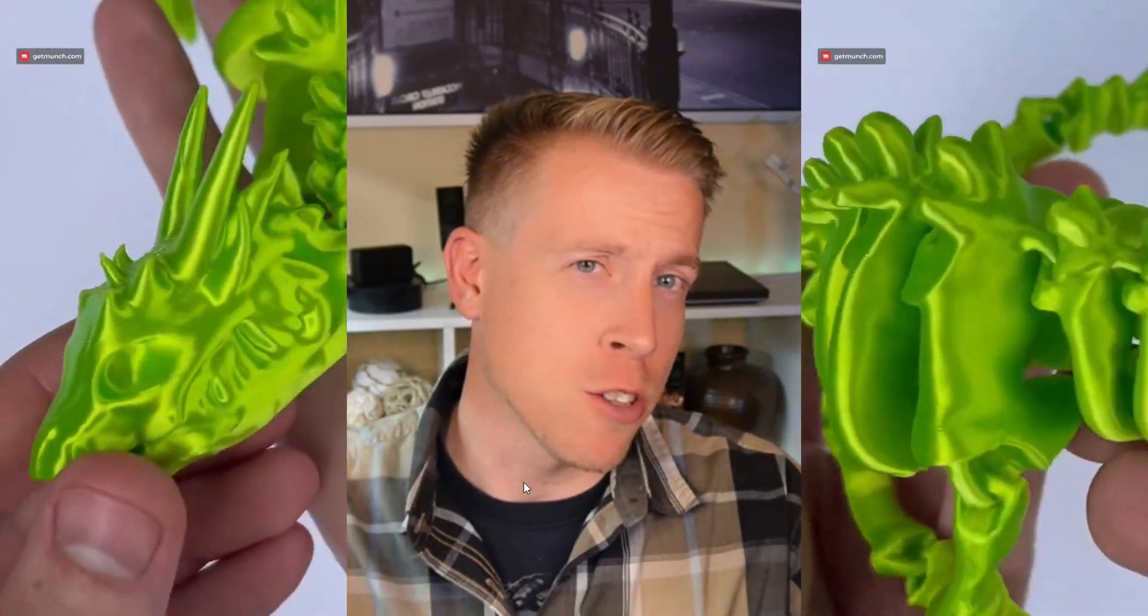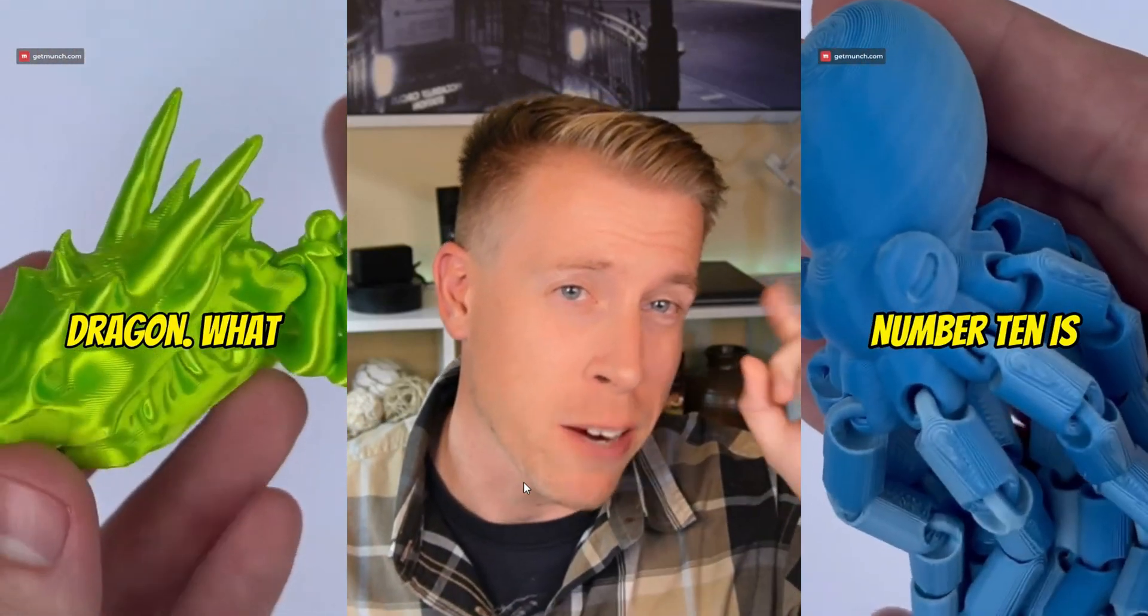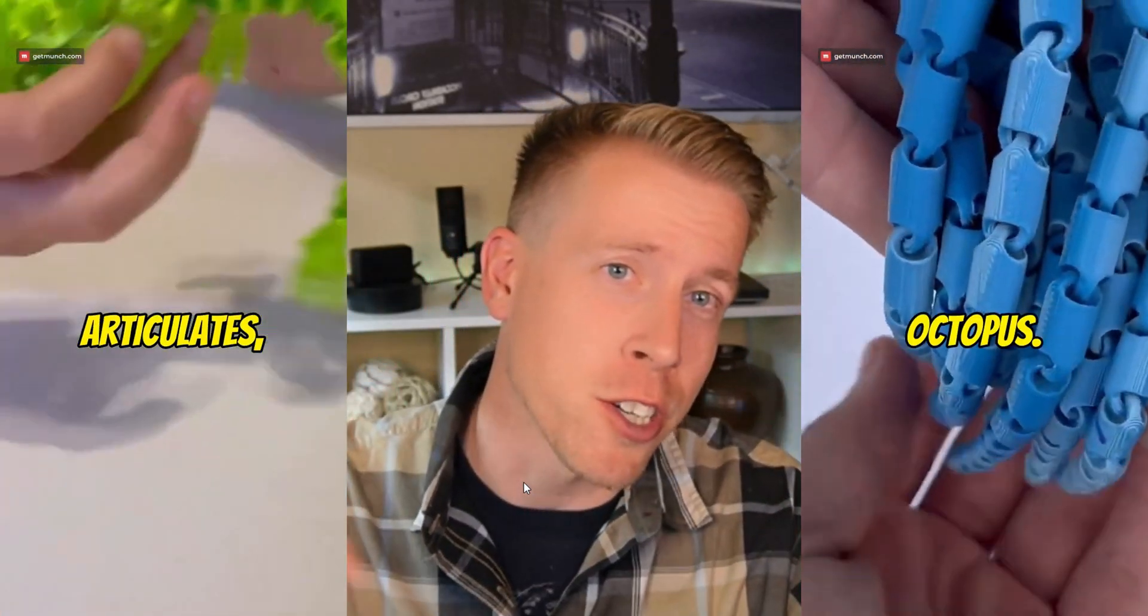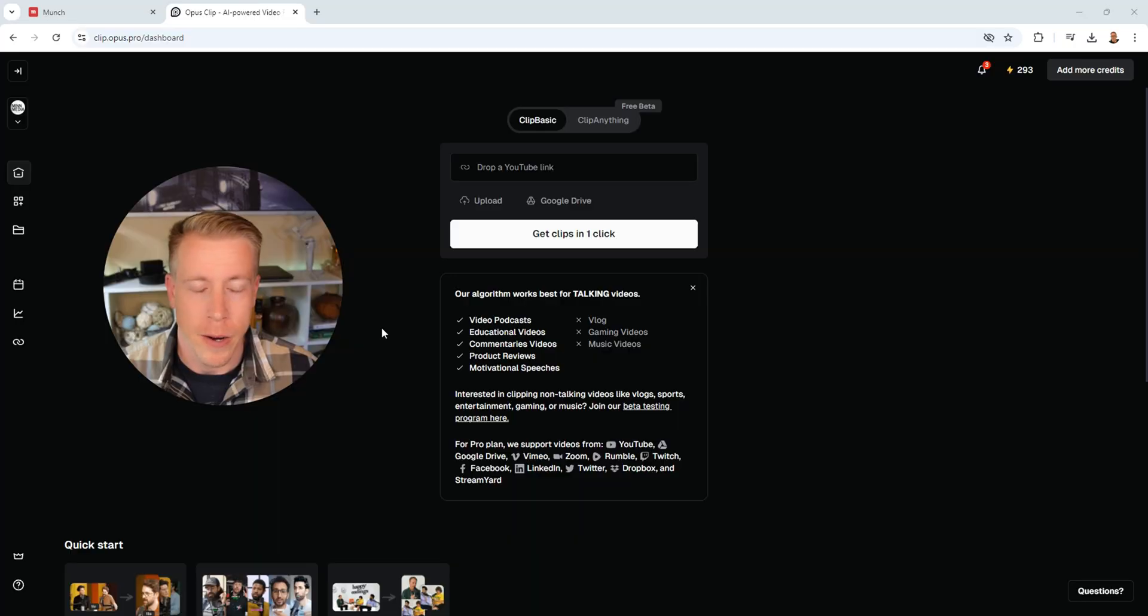Today we're doing a direct comparison of Opus Clip versus Munch AI. And I'm going to get right to the point with this because I respect your time, because you should be out there creating content more and more.